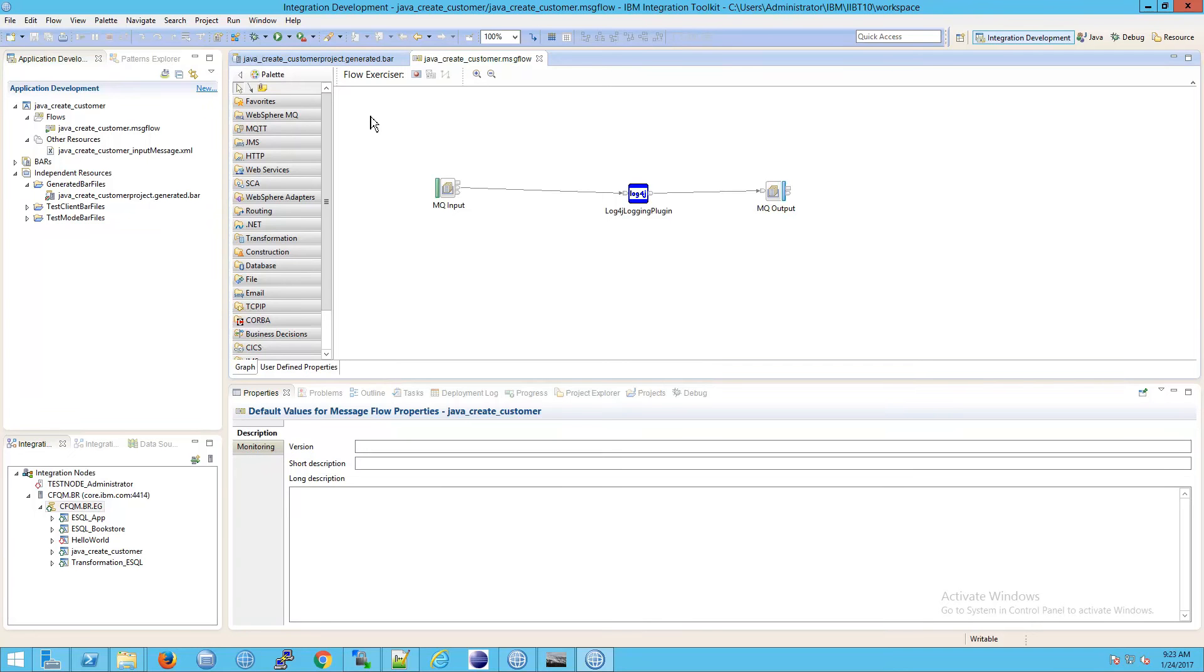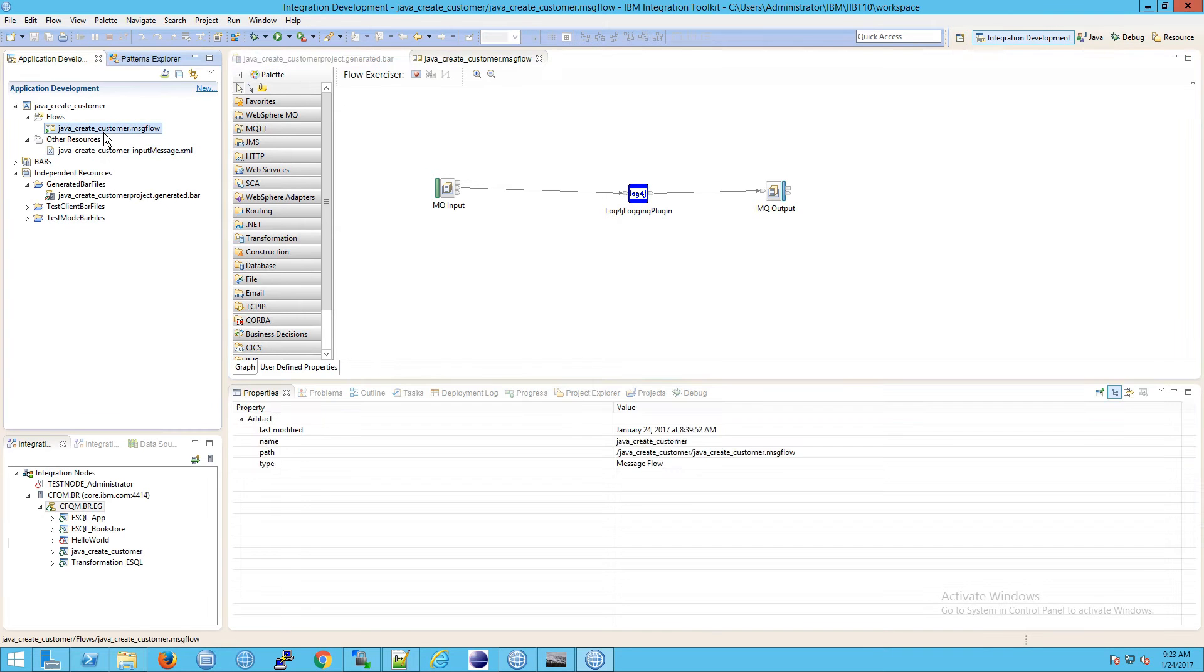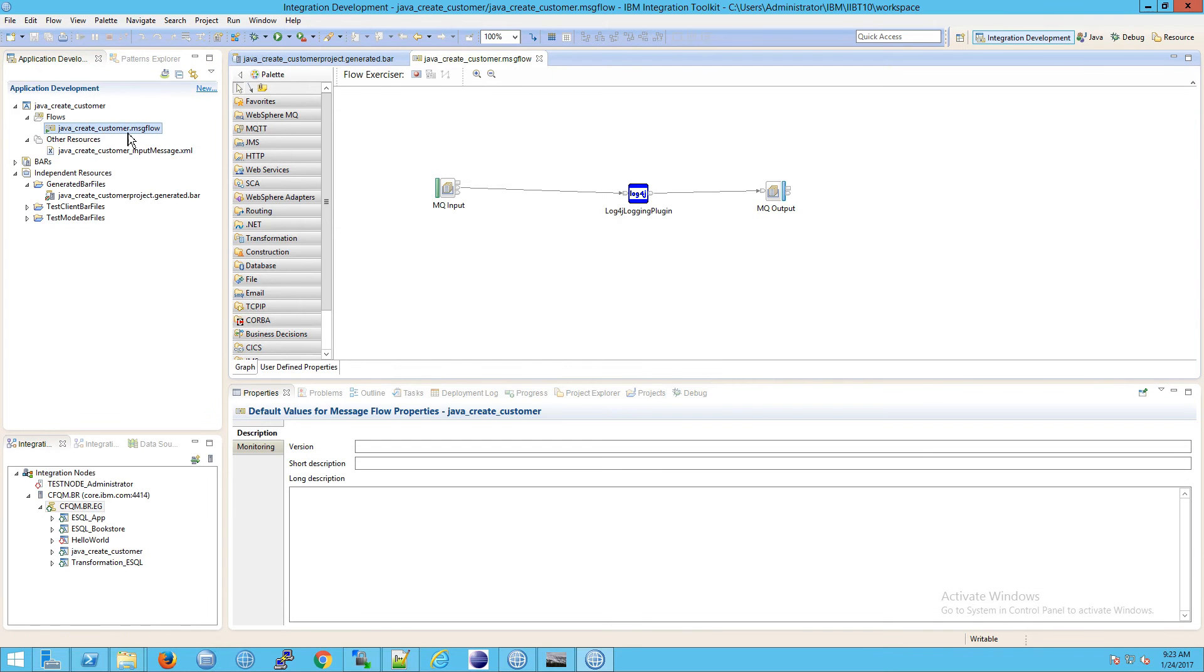In this video we're going to look at how to run a debug inside the Integration Development Toolkit. To get started, simply open up your message flow, and if you haven't already deployed it, you'll need to deploy it in the environment.